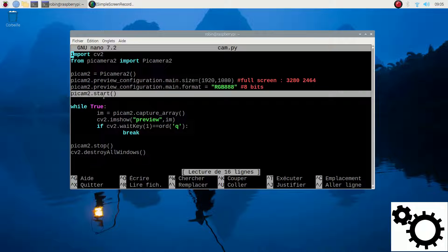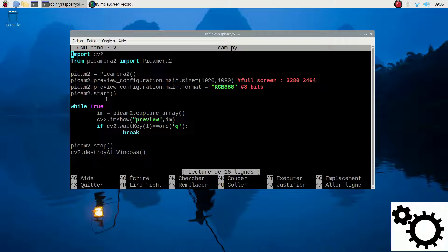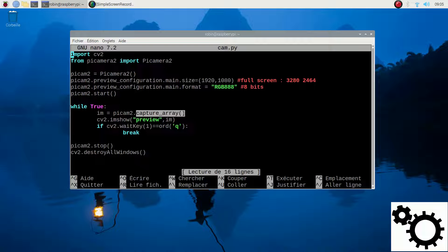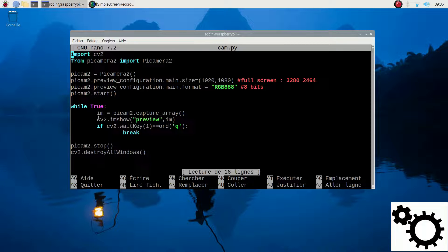Then I can start the camera. Now let's display it — every time we will take a capture of what the camera sees and display it on screen. In a while-true loop, im is equal to PiCam2.capture_array. OpenCV works with arrays, so we can then do cv2.imshow, naming the window 'preview', and this line will display the image.